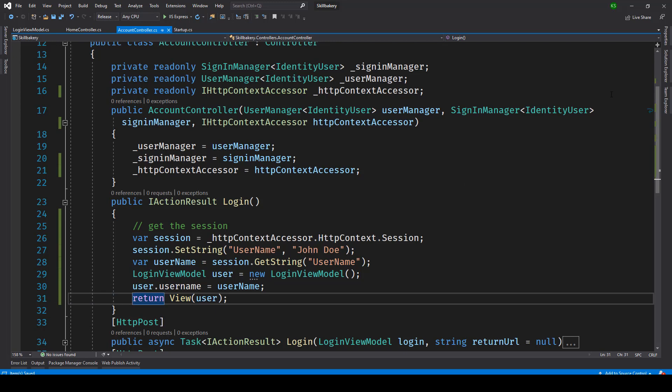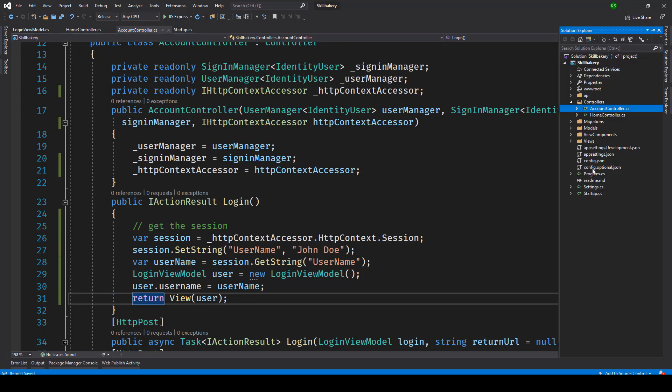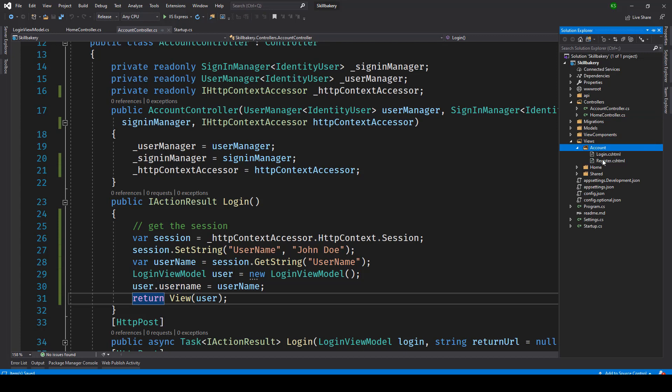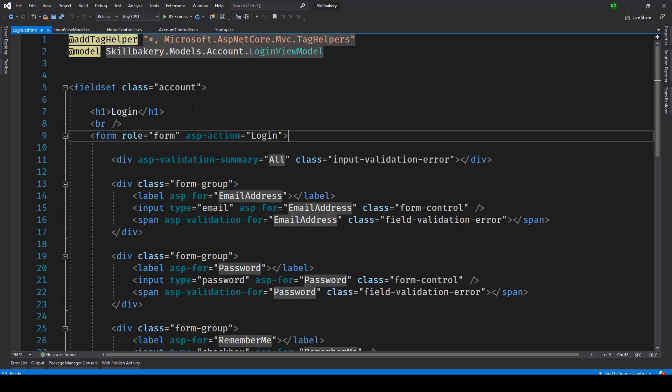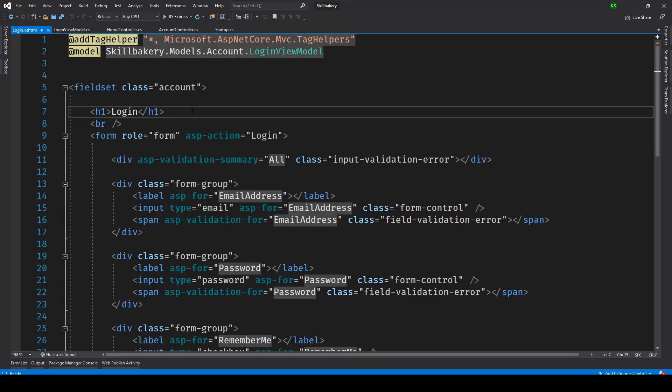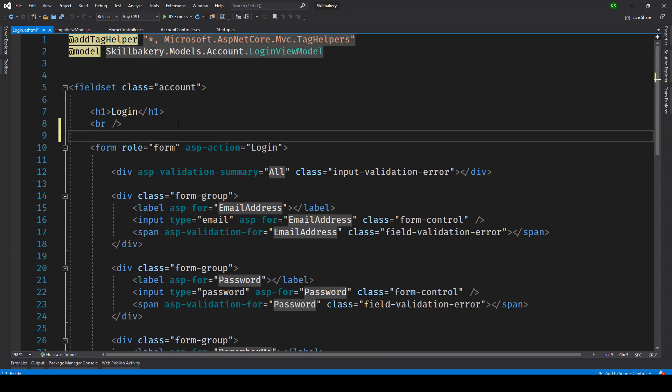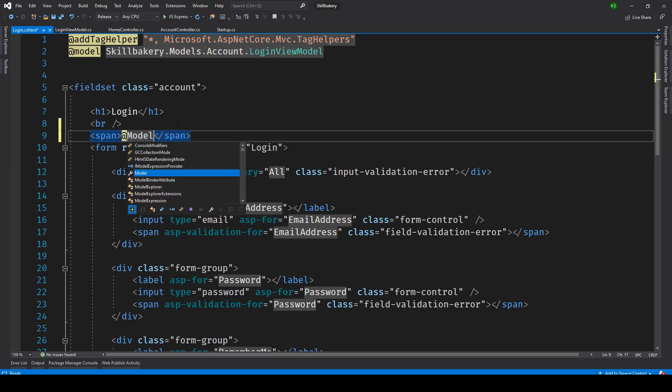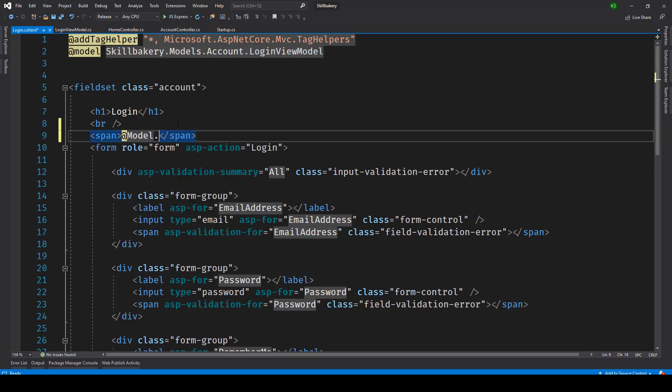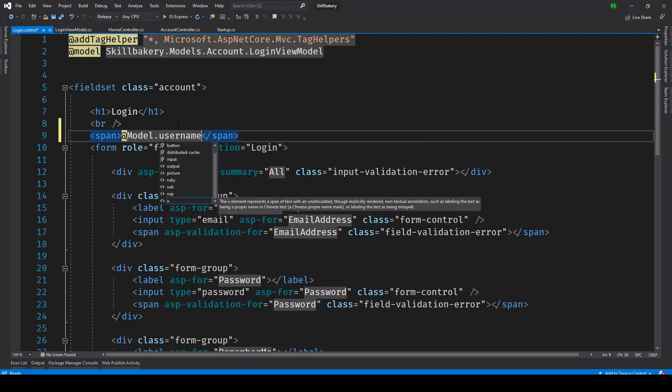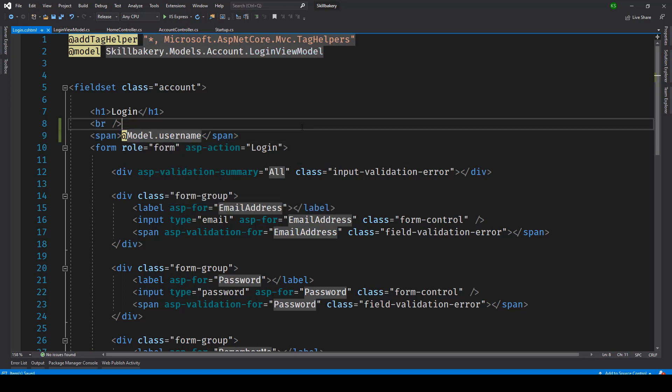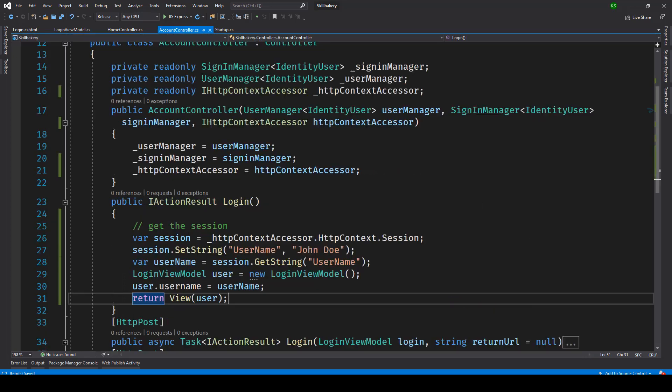Now if I go to the login view under views account login I can just go ahead and simply type the name of the user so let's put it inside a span tag, save this and now let's give it a try.